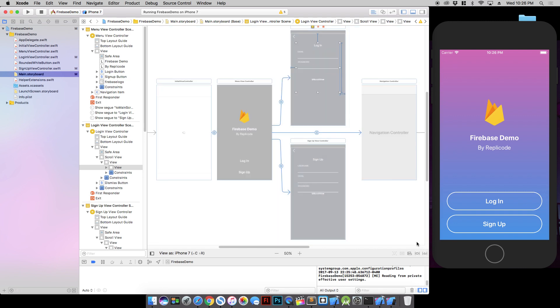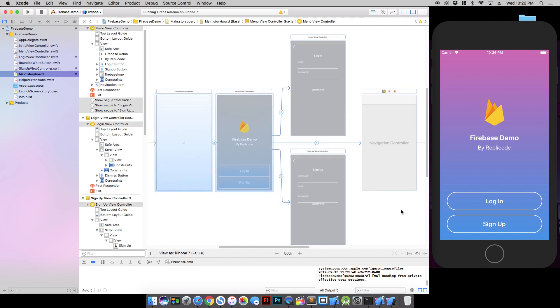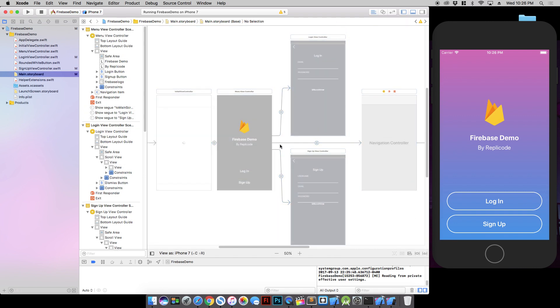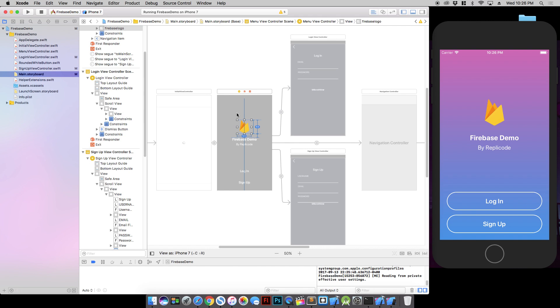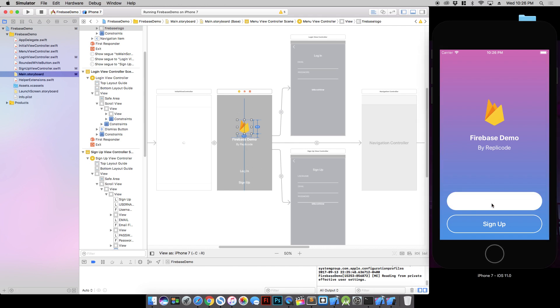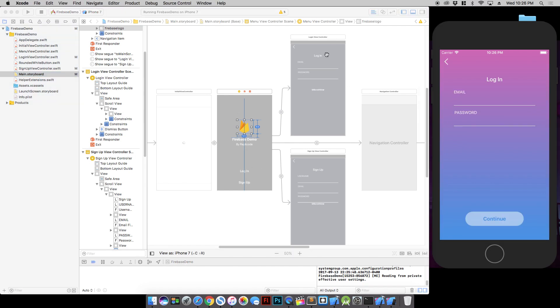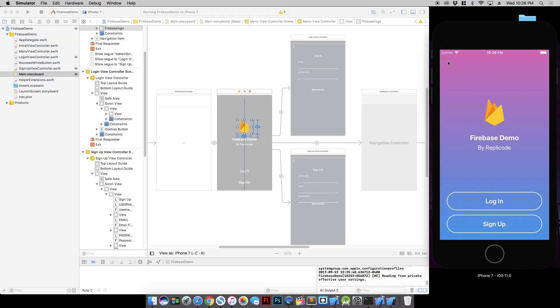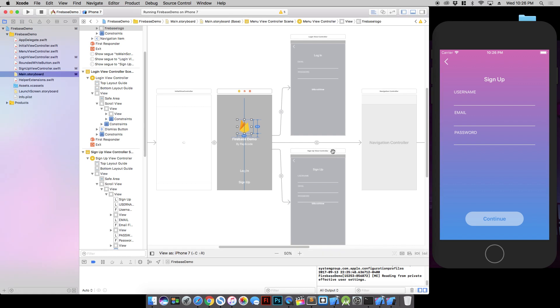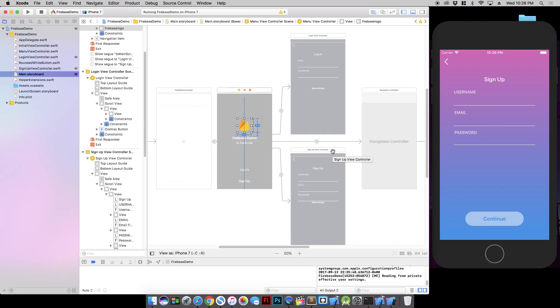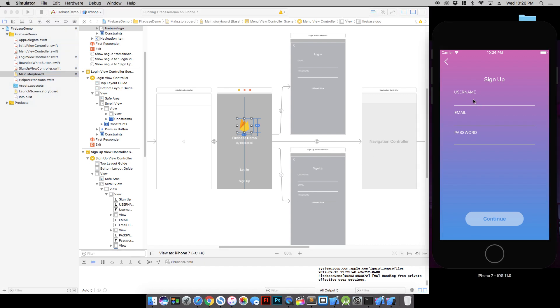It's just a few screens here in the project. We have this menu screen with the login and sign up buttons. If we click login it brings us to the login page with an email and password field. And if we click the sign up button we go to the sign up page which has a username, email and password. If we tried to sign up right now it wouldn't do anything because it's not connected to Firebase.